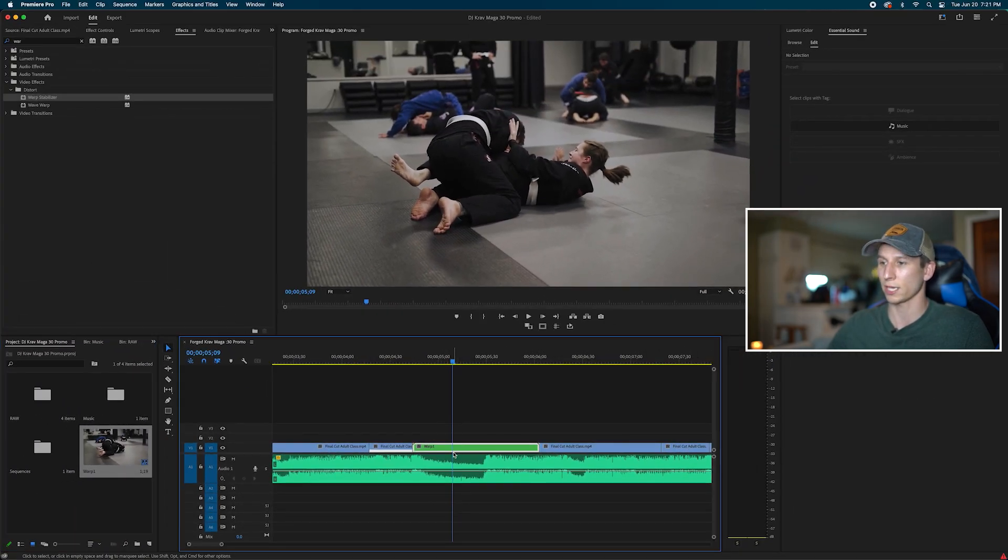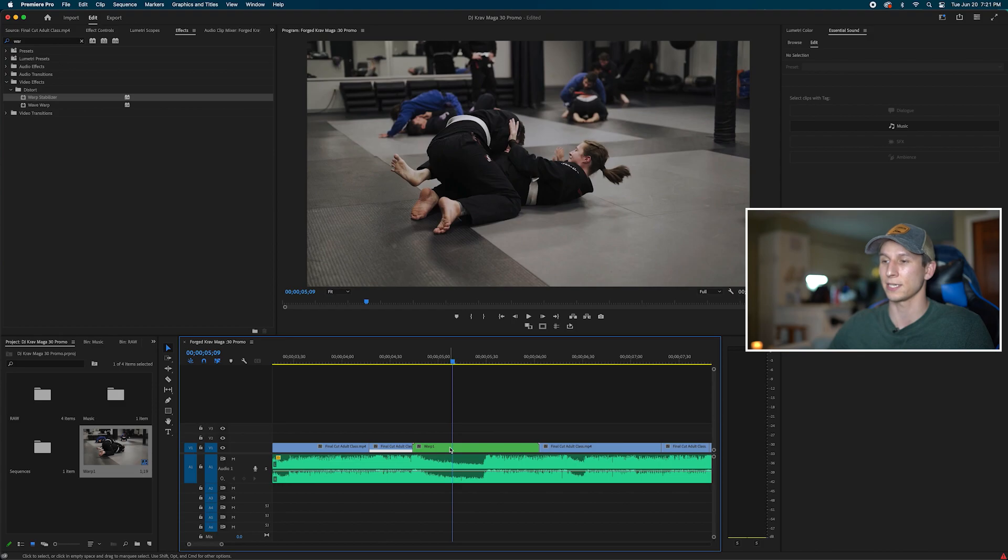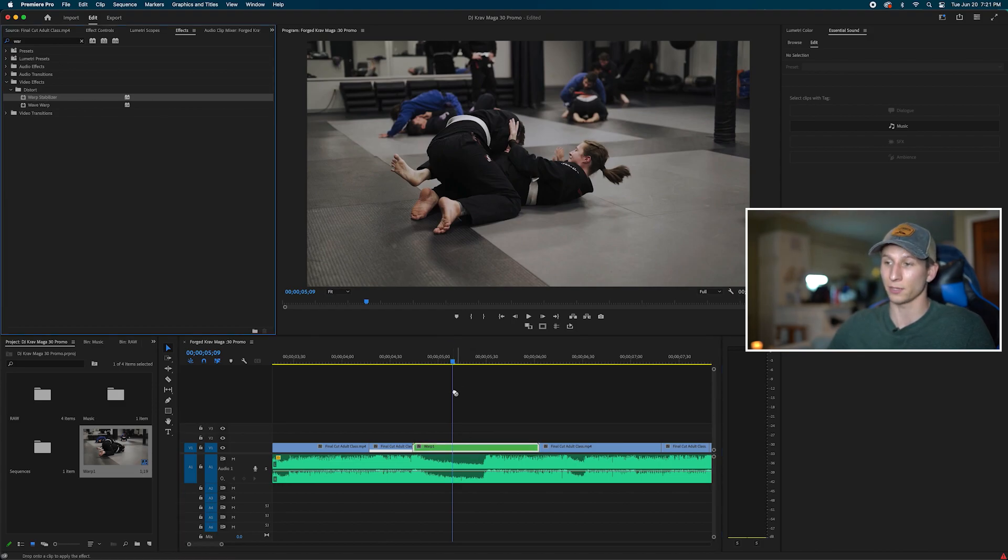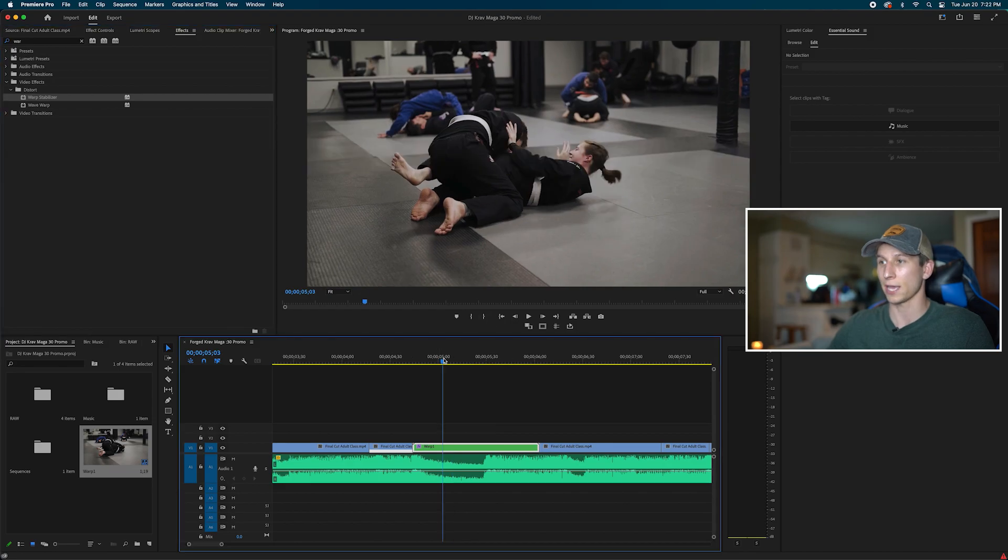Hit okay and of course it changed the color of the clip to indicate that it's a nested sequence now. And now I can go up to my warp stabilizer and drop it on that clip and now I don't get that error.